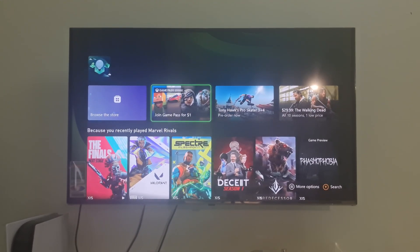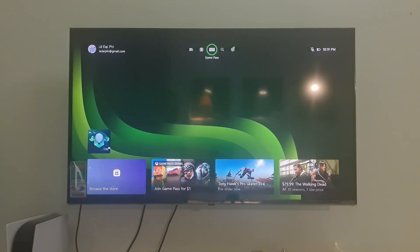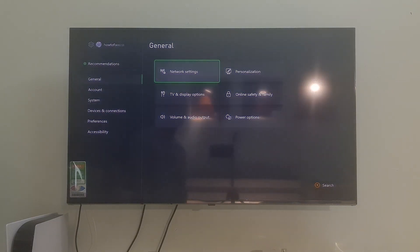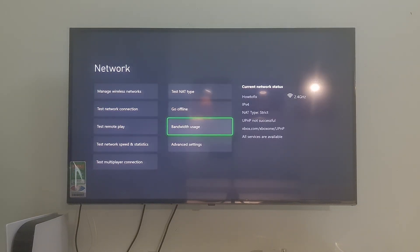Method 1: Clearing the alternative Mac address. Go to Settings, go to General, select Network Settings, go to Advanced Settings.